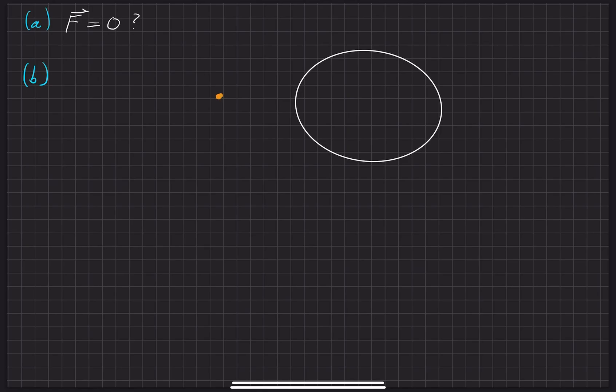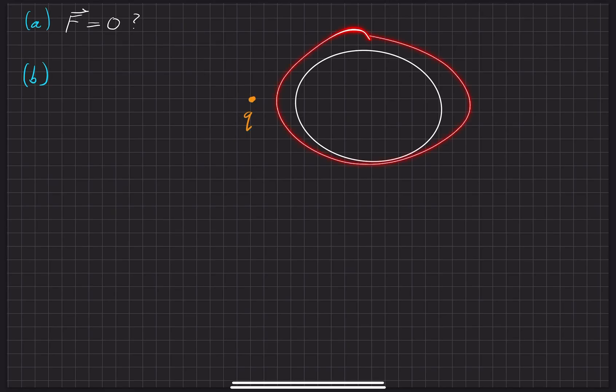So if we have some sort of conducting sphere right here, and we have some sort of Q, some positive charge, and we bring it towards this conducting sphere that we have over here to the right.